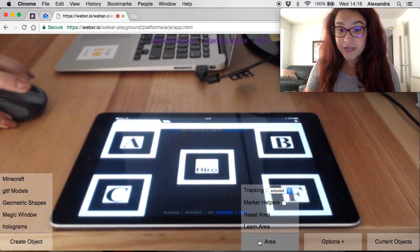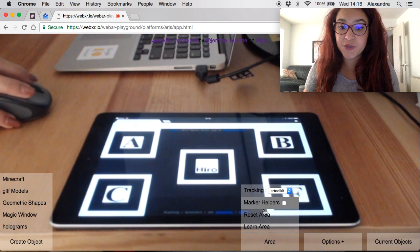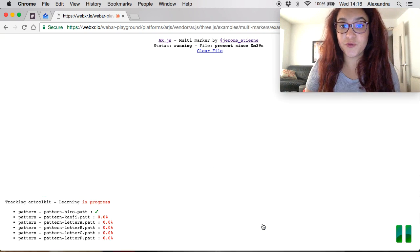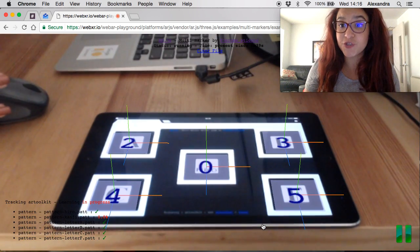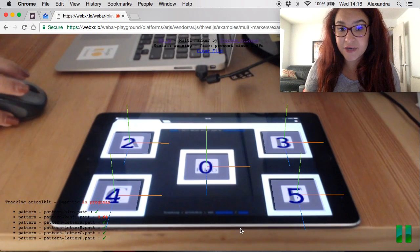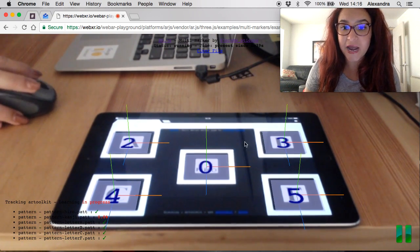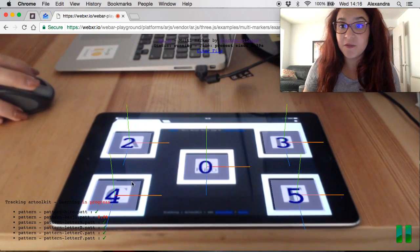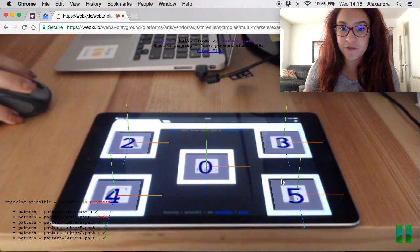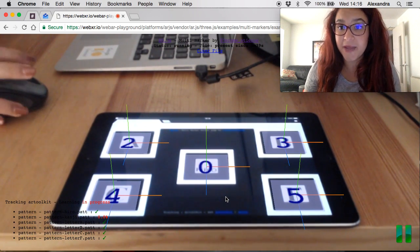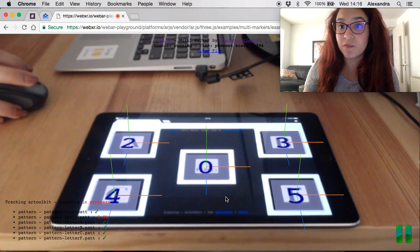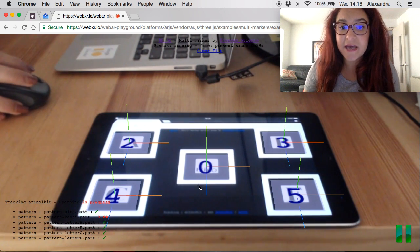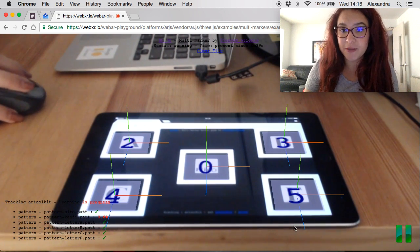This menu right here, the area menu, is where you can learn the area and it will help you for the tracking. You launch the learner and it will track and localize the markers, the AR markers that you have. You can see in this case I have them on my iPad. You can print them if you want but always make sure to learn them first.